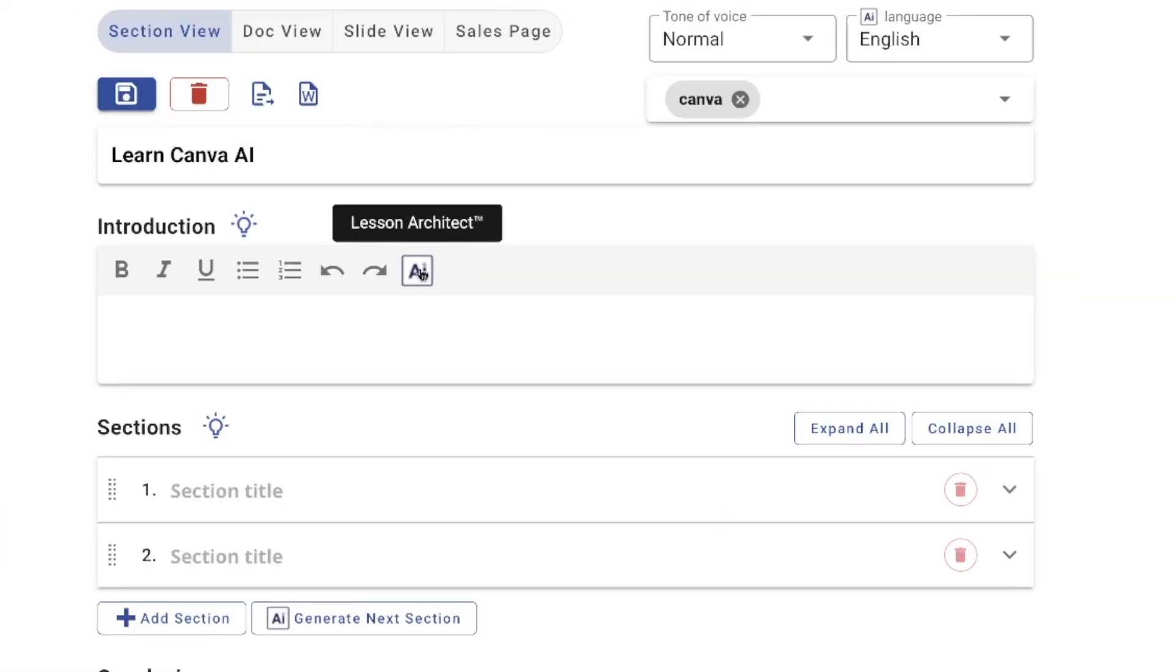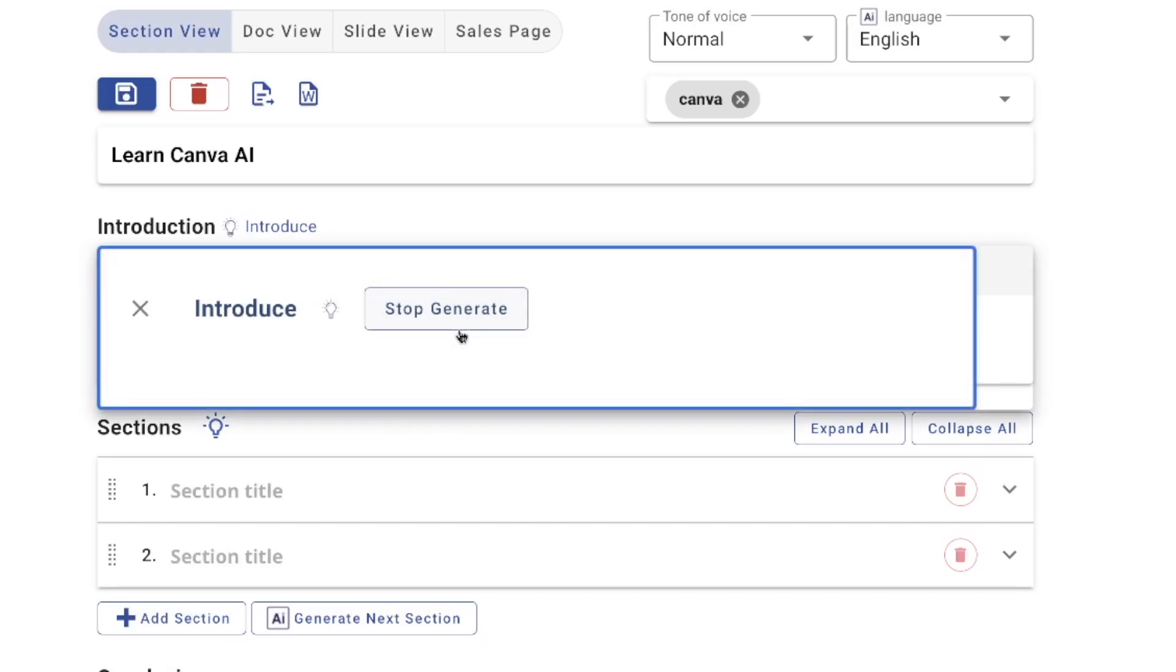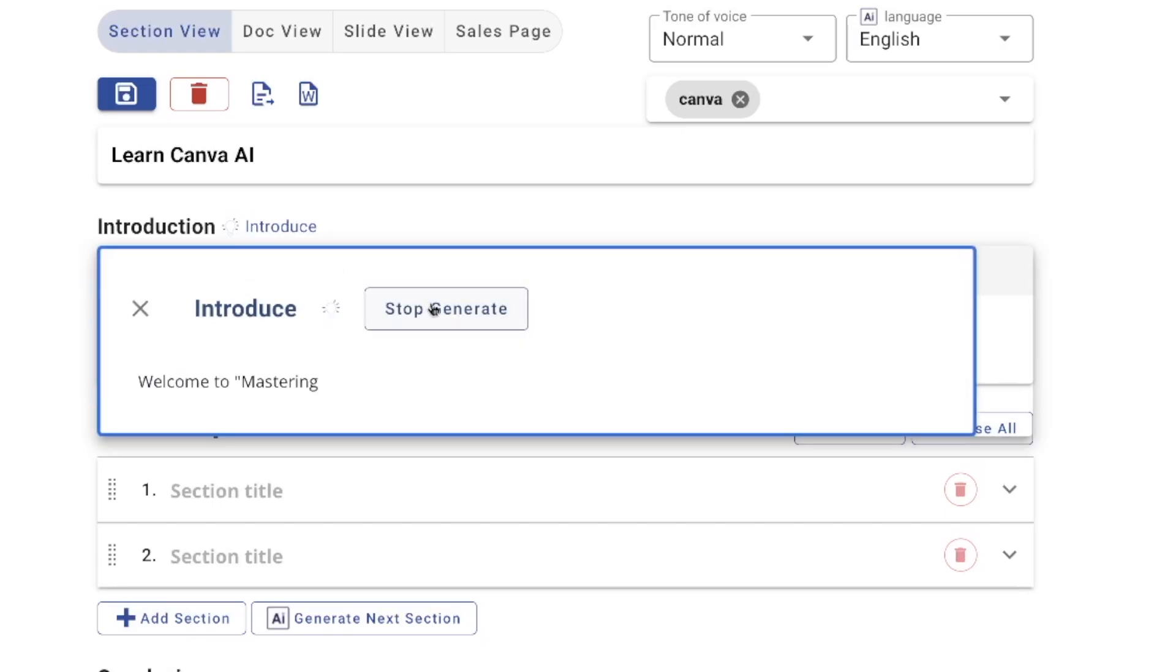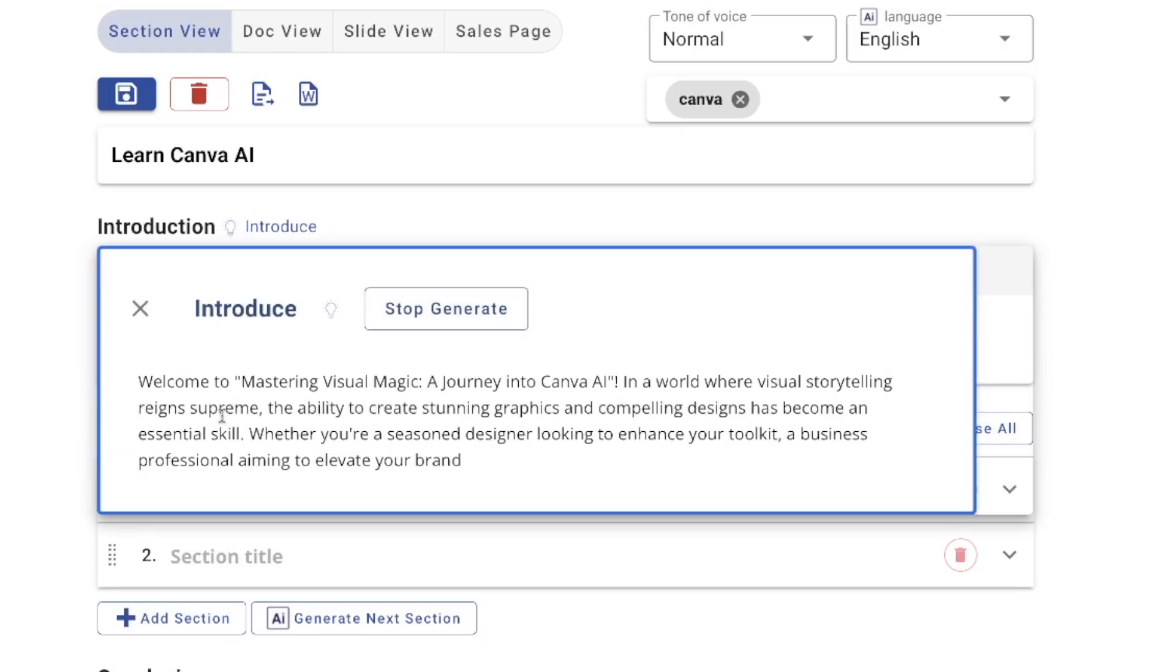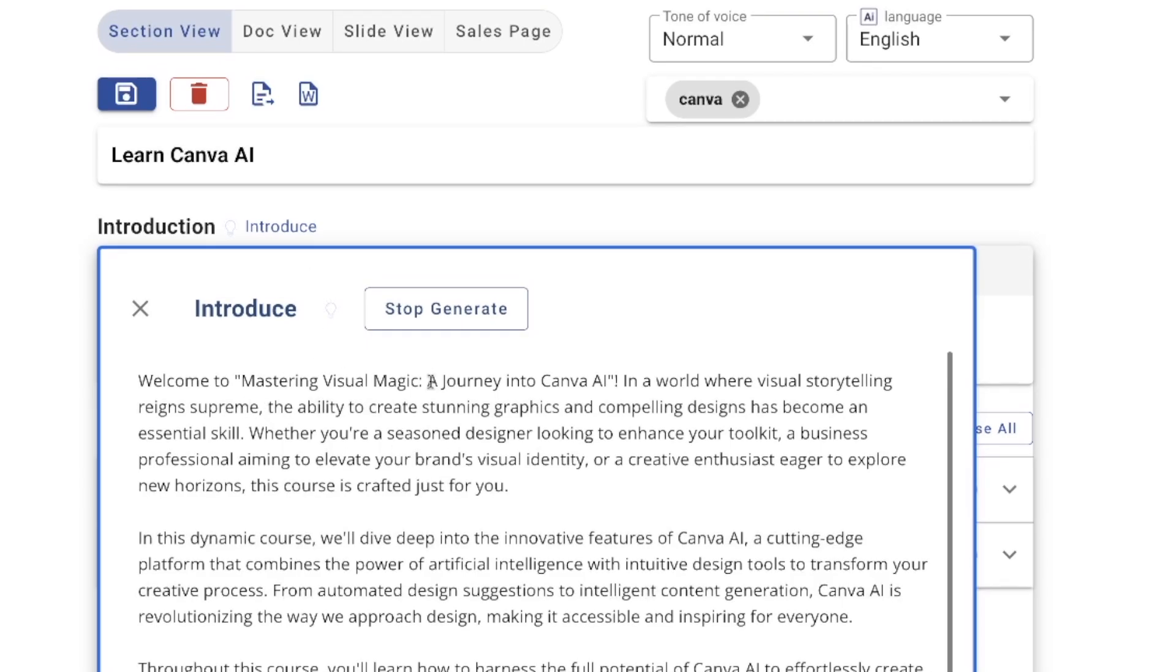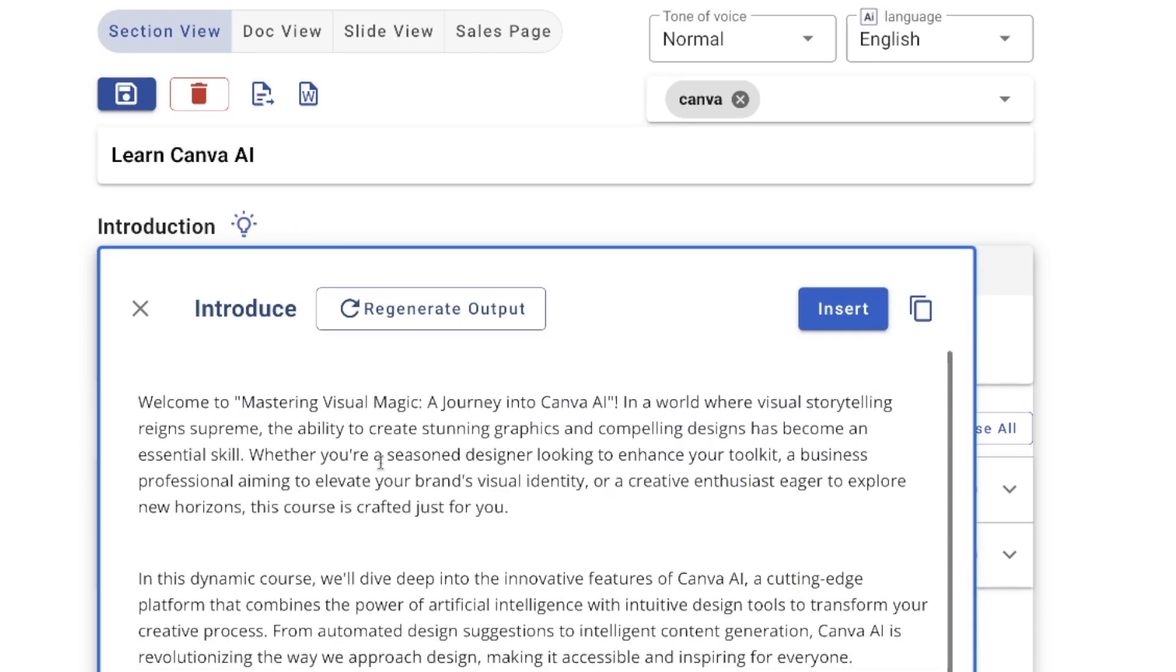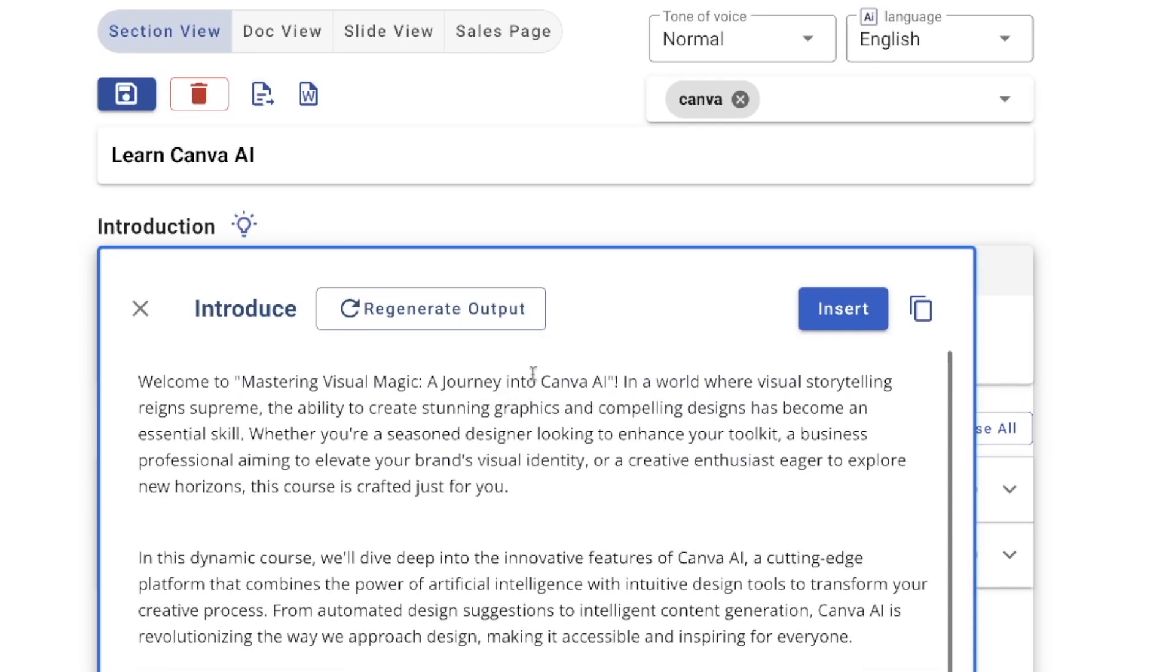But again, let's go ahead and go to lesson architect by simply selecting AI. Okay, introduce. Let's select introduce. And look at this right here, right off the bat. It's going to give me all of this cool stuff that I can go ahead and use simply off of Canva AI. I have a very good introduction I can use.